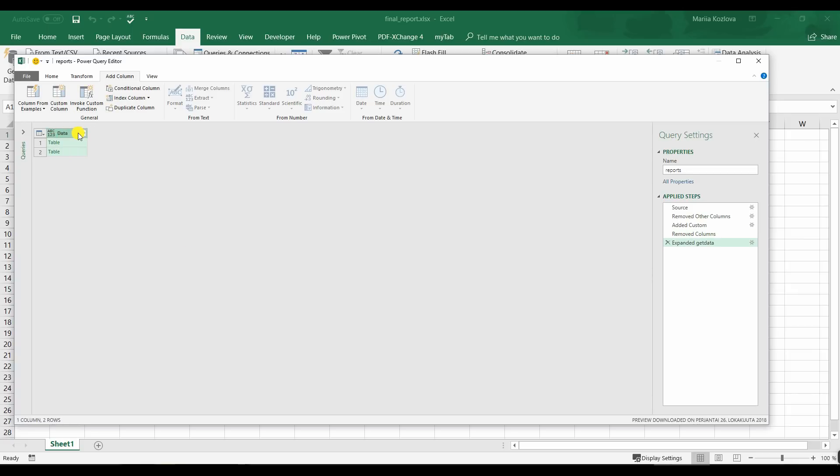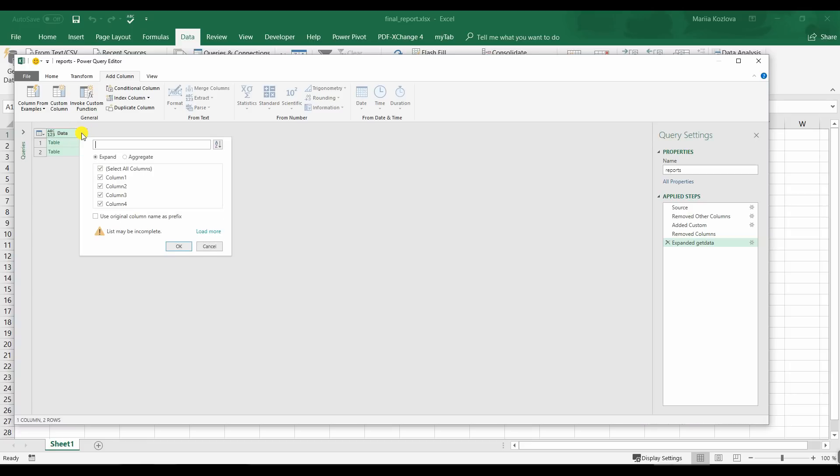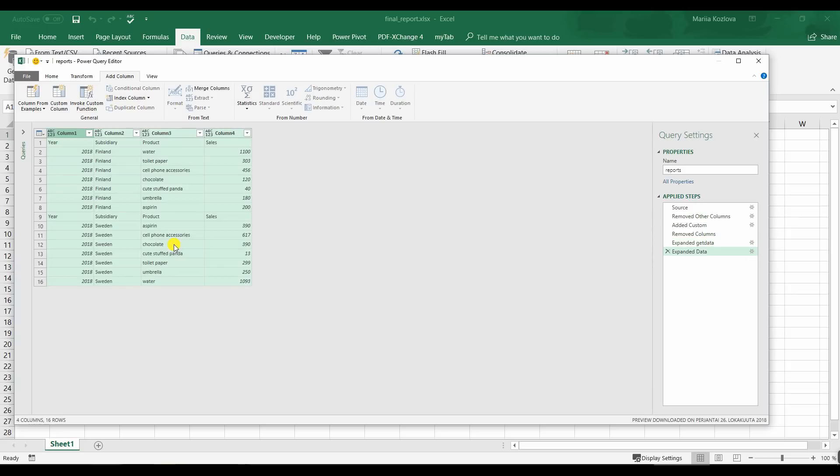Here are the tables. And now we can expand it again. All the columns.